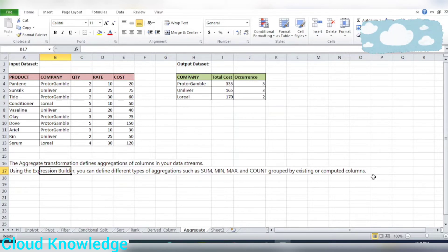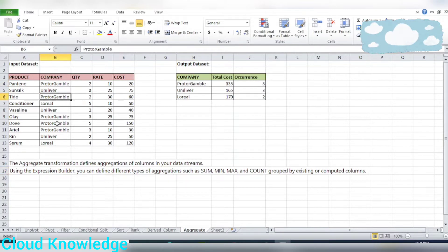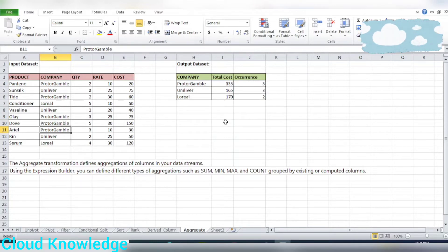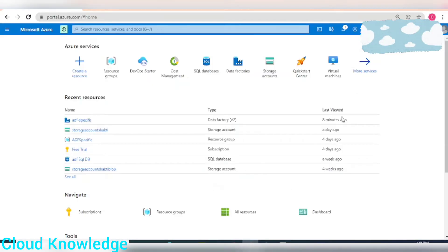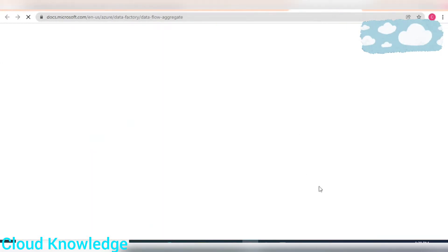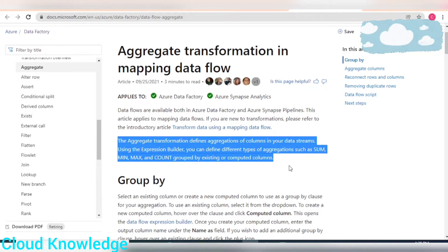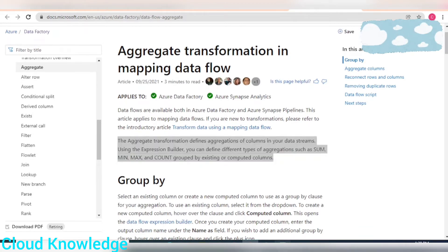Using the expression builder, we can define different types of aggregation such as sum, min, max, count, group by existing or computed columns. We are also calculating the count of distinct rows for each group-by company. For Procter & Gamble there are five different rows from which we've aggregated the cost. Let's go to the official documentation page for aggregate transformation in mapping data flow, which says the same thing.